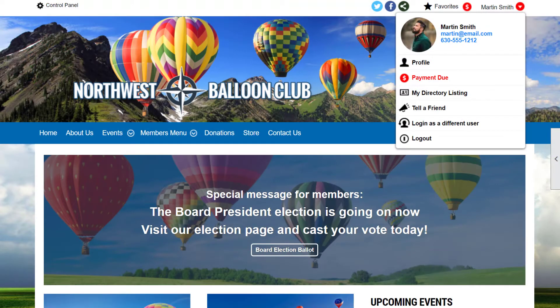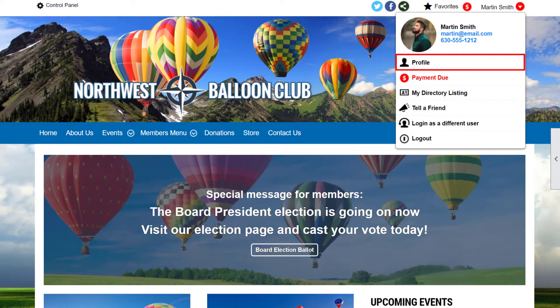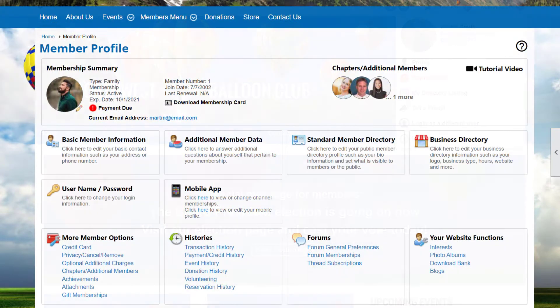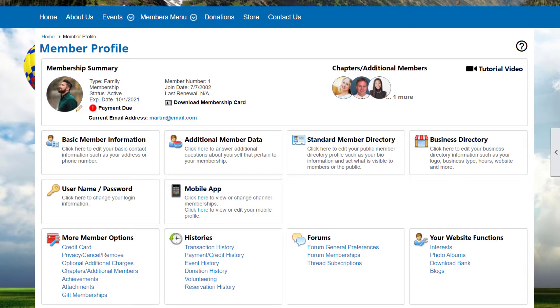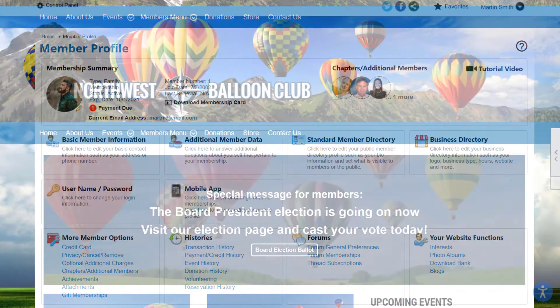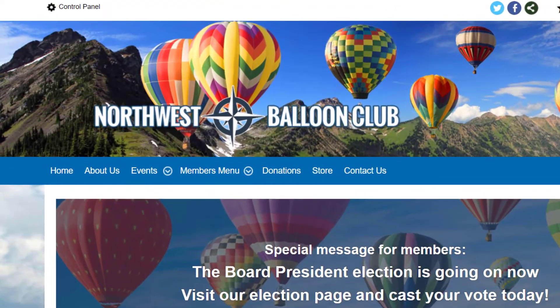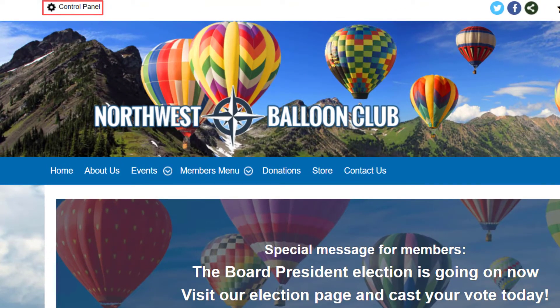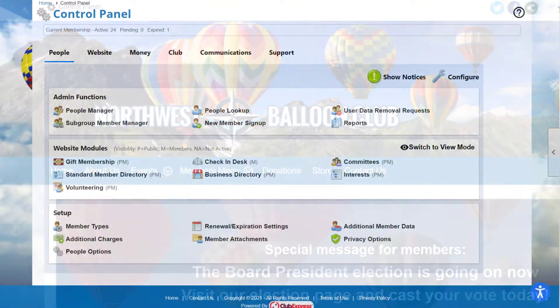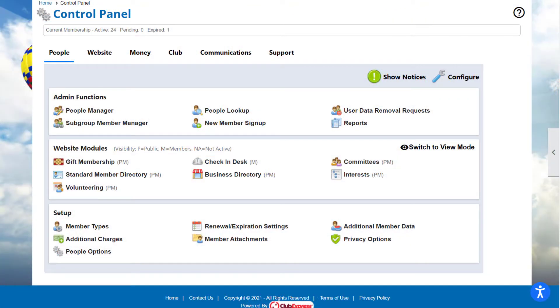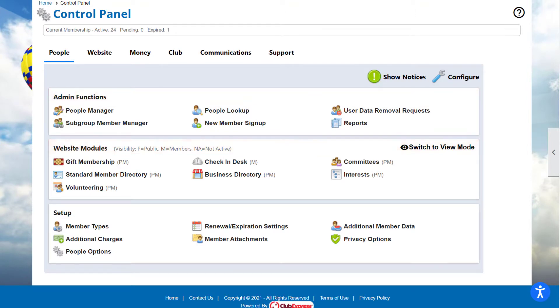The member profile is where every member can update their contact information, view payment history, event registrations, and more. The control panel is the back end of your website that administrators and coordinators use to access databases, configure modules, and set up the website.